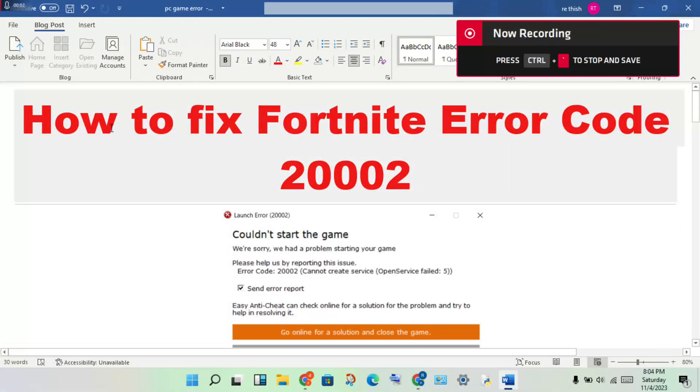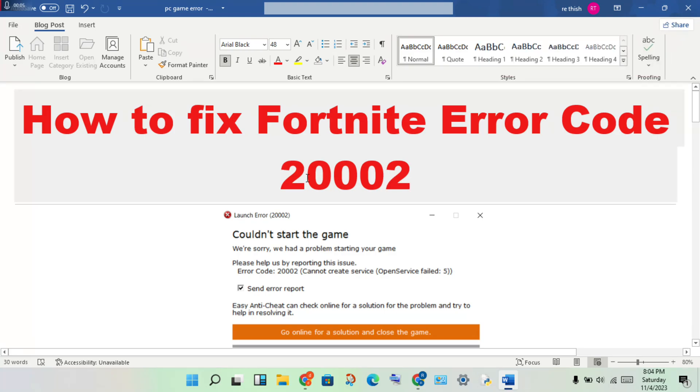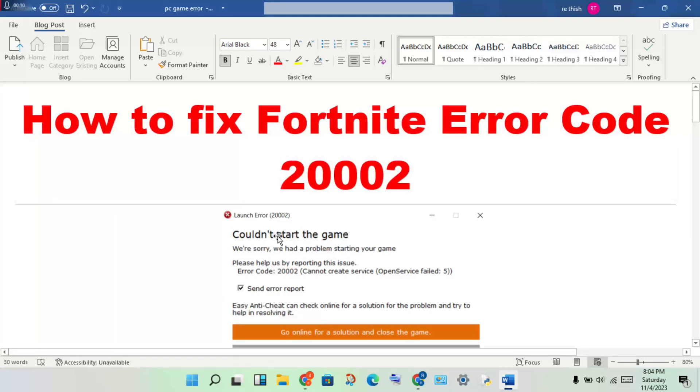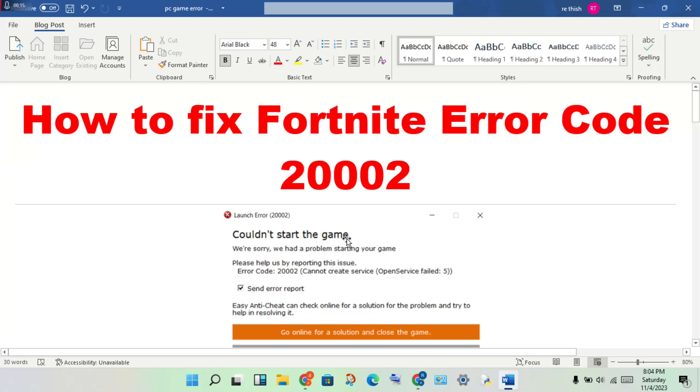Hello guys, welcome to my channel. How to fix Fortnite error code 20002. This error occurs when the game cannot start. This is a basic problem.